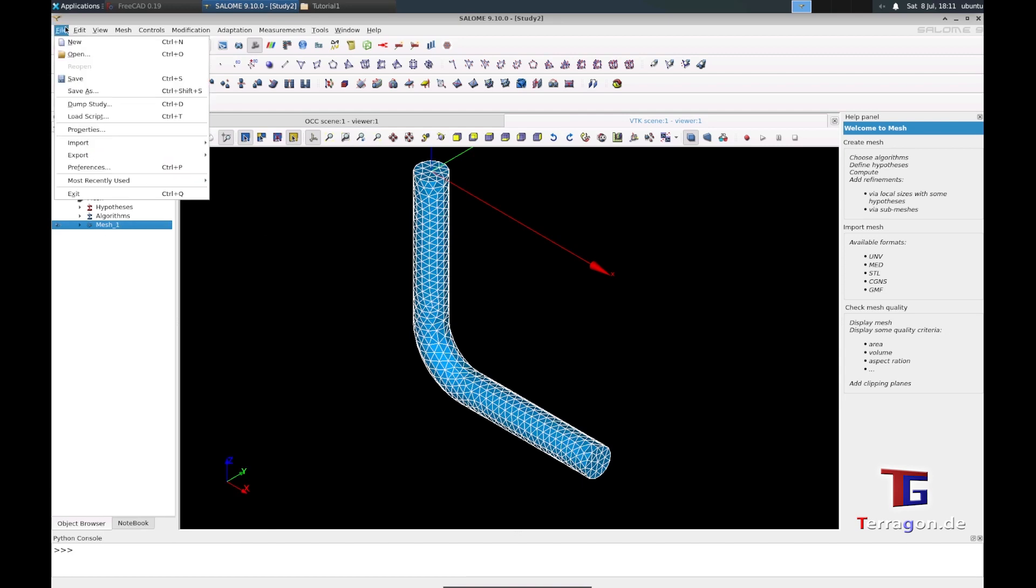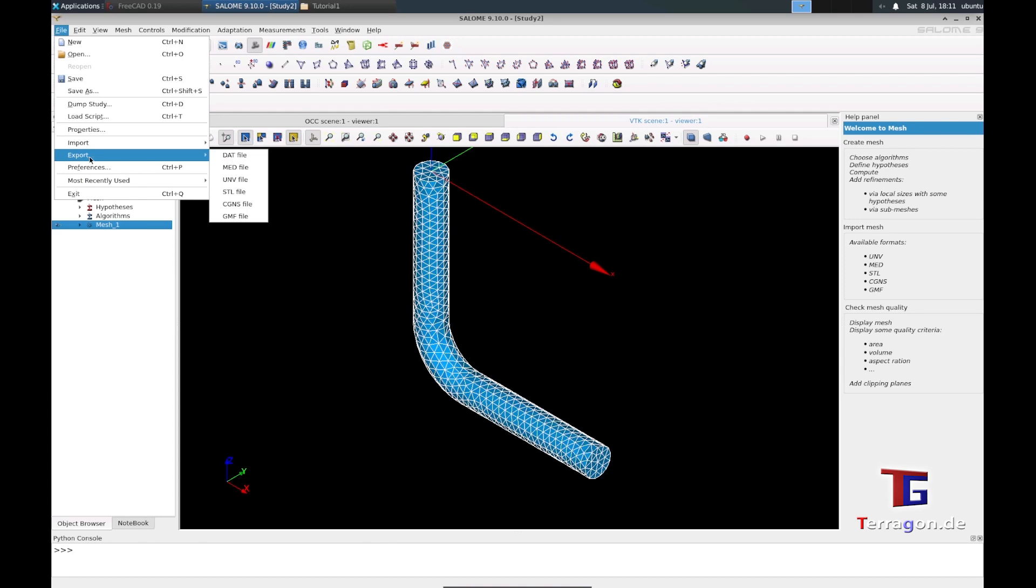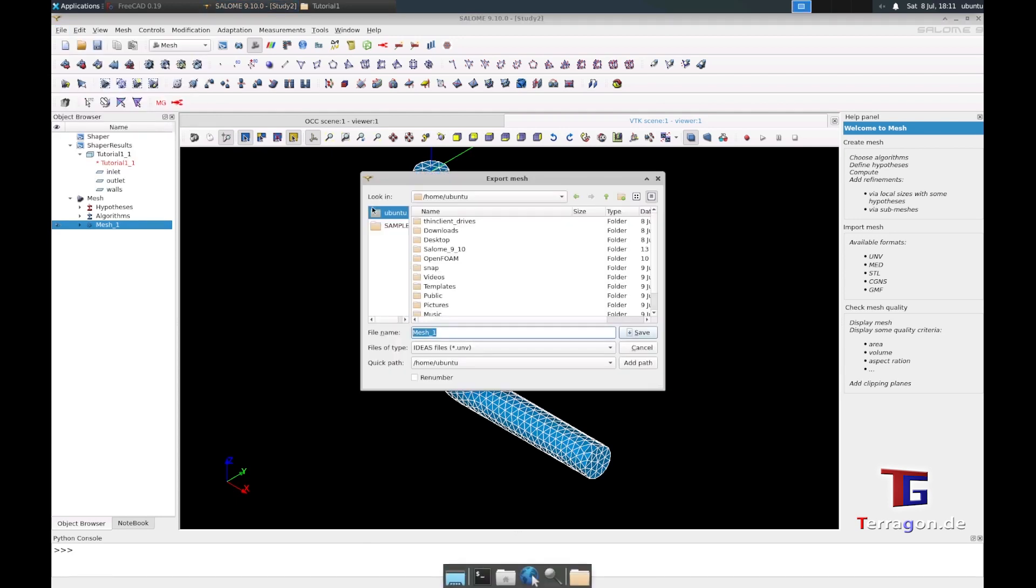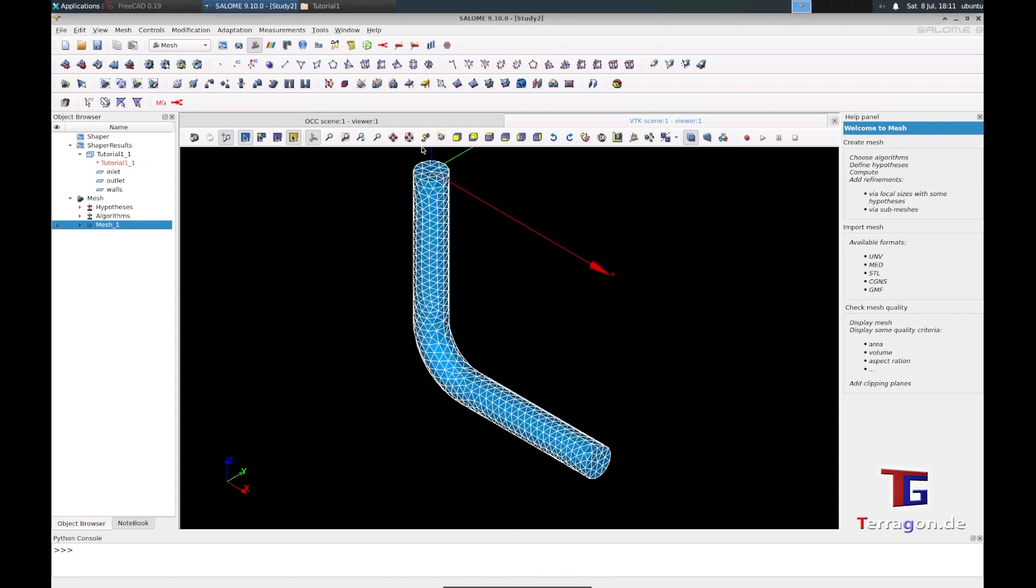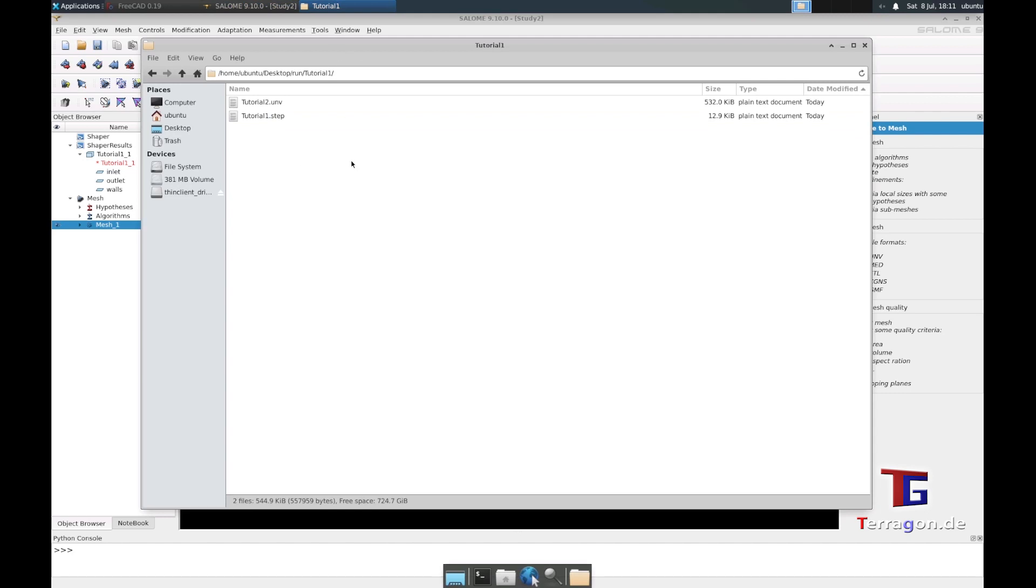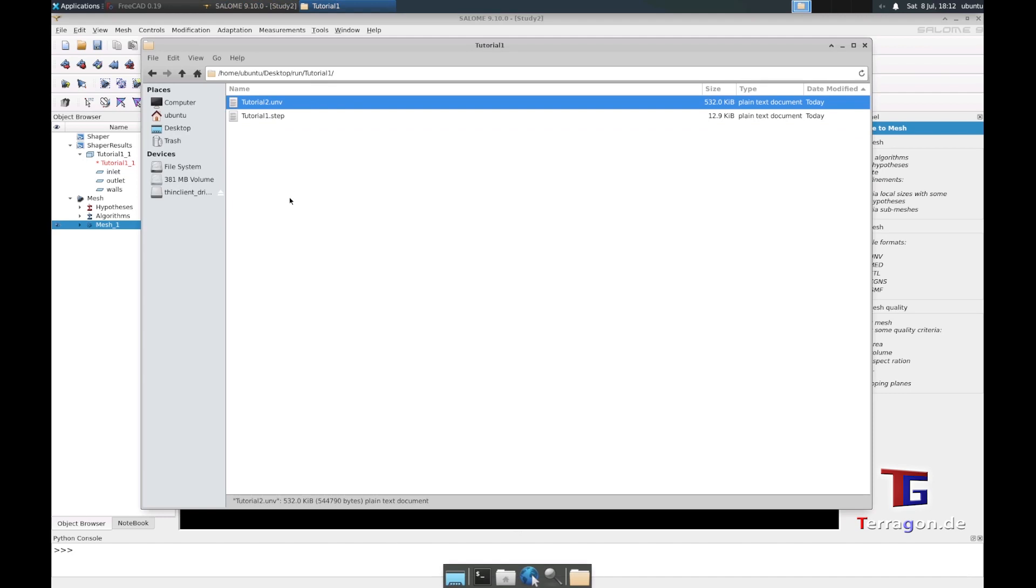So we have this mesh here and we have to export it. We can export this mesh into a UNV file, which is also the best in my experience for OpenFOAM because there is a good converter. We go here into the file and call it tutorial 2 ideas UNV file. Everything else is okay, and we save it.